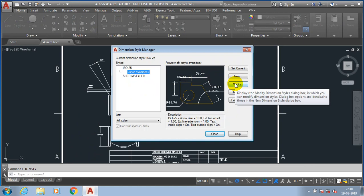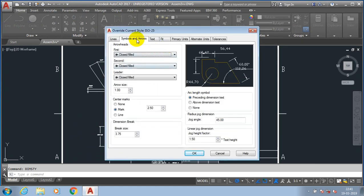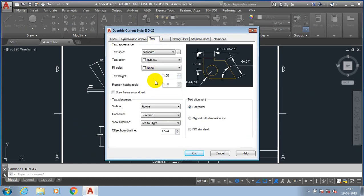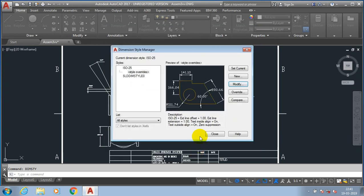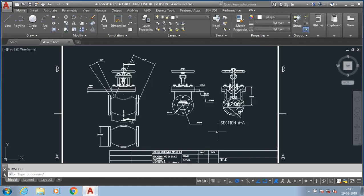Click the modify option here. Then go to the symbols and arrow to increase the size of arrow mark. Then go to the text option to increase the font size of dimension. Now I just increase the texture height of dimension.